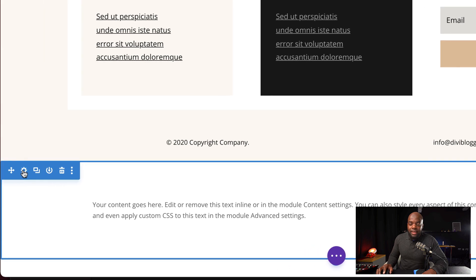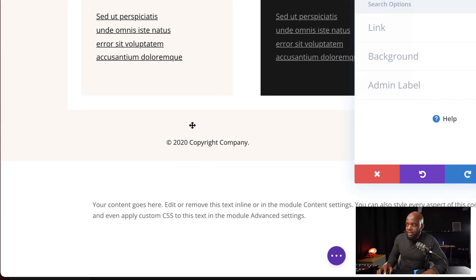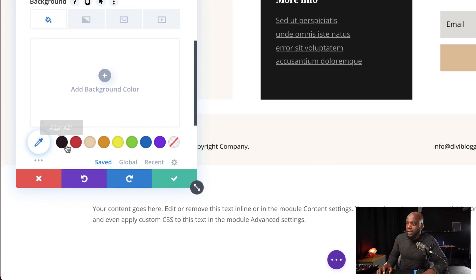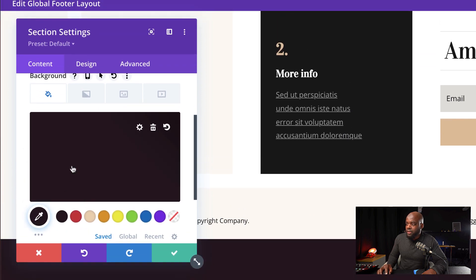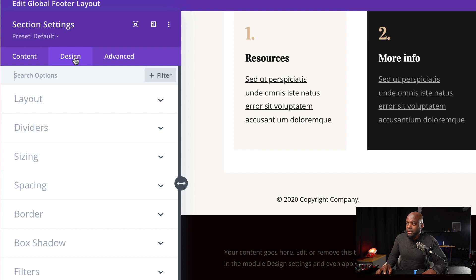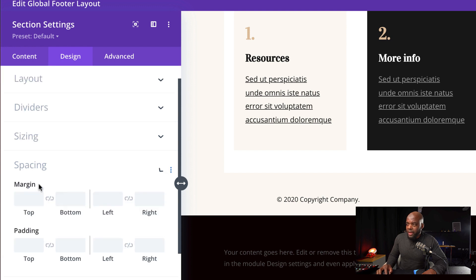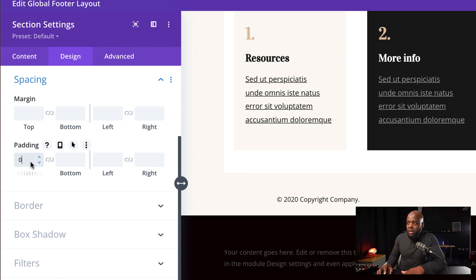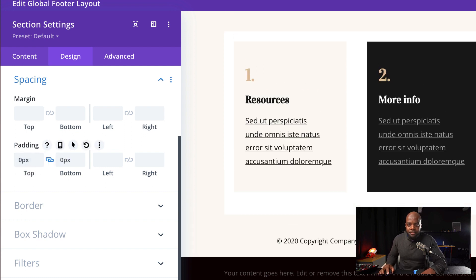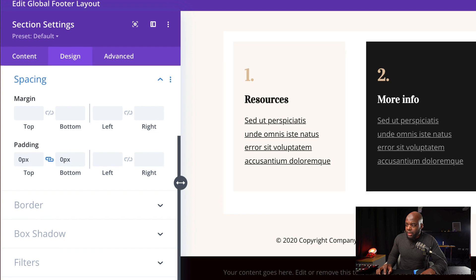The next step is to add a dark color to our footer. I'm going to click here on Section Settings, and the color I'm going to add is black. I'm going to hit Save. Next, I'm going to come over here to Advanced and go to Spacing. We need to reduce our padding both on the top and the bottom — I'm going to add zero and apply the same to the bottom as well. Then I'm going to hit Save.